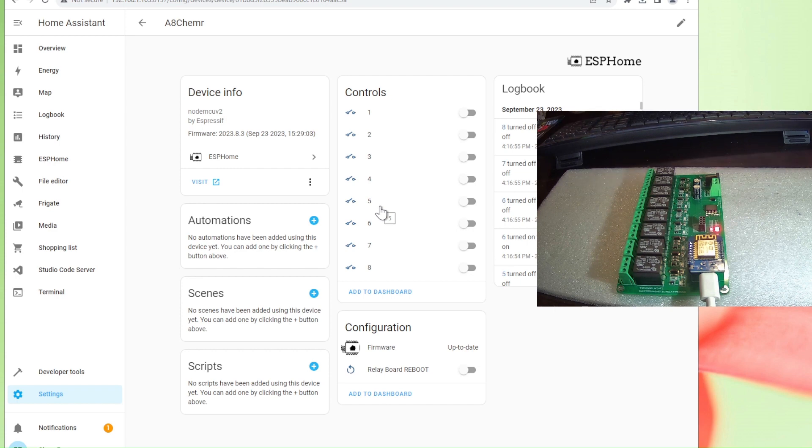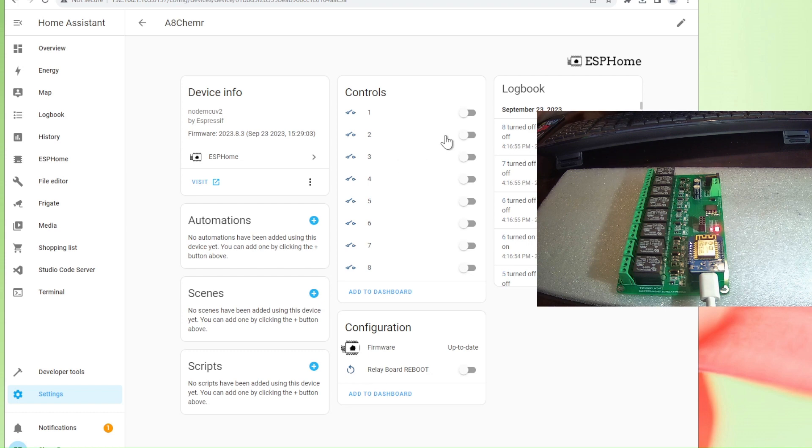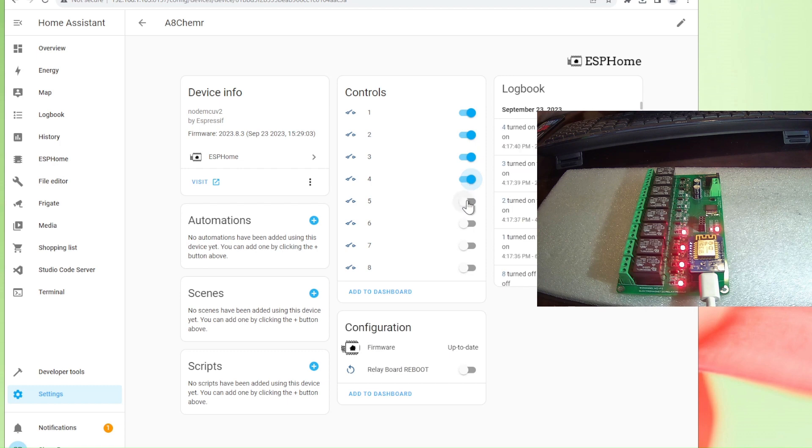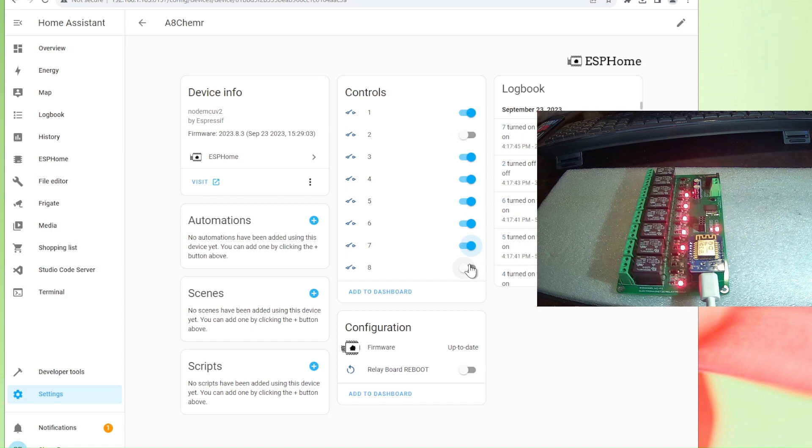Let me show you first how our device is working in Home Assistant. Now all the relays are off, and as you see I can easily turn on... turn off number two, number seven now on, number eight is on. This is how it is working.